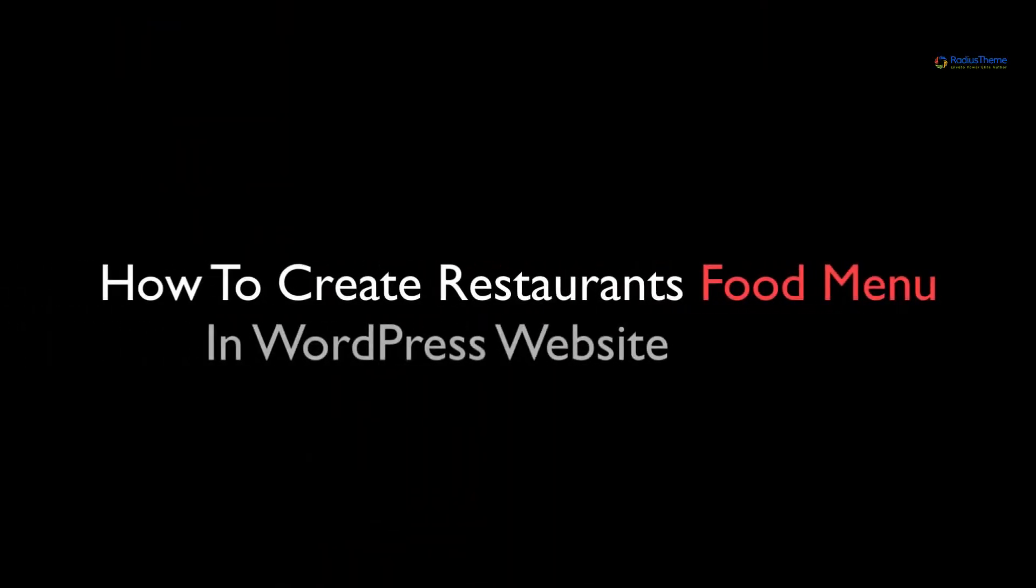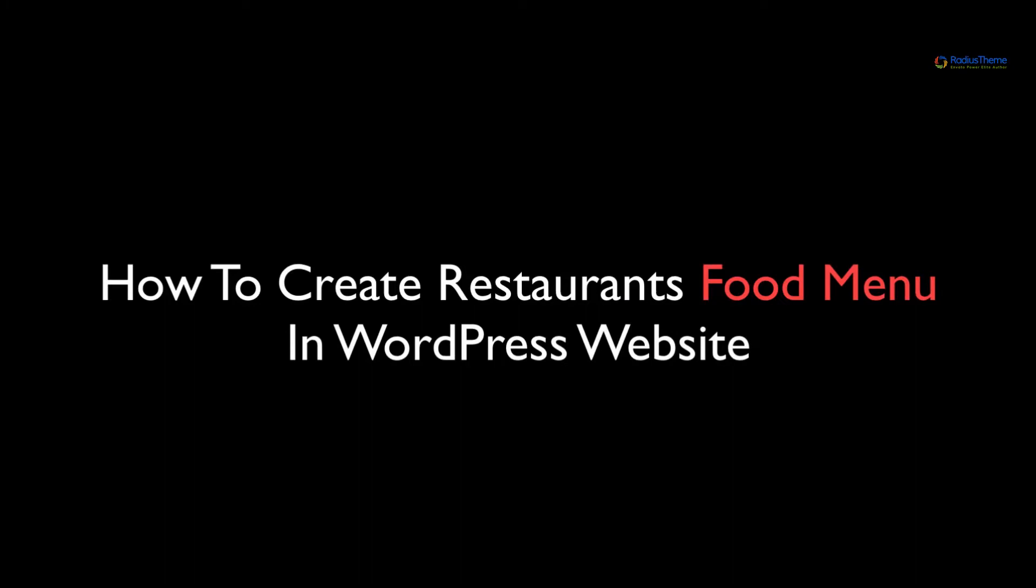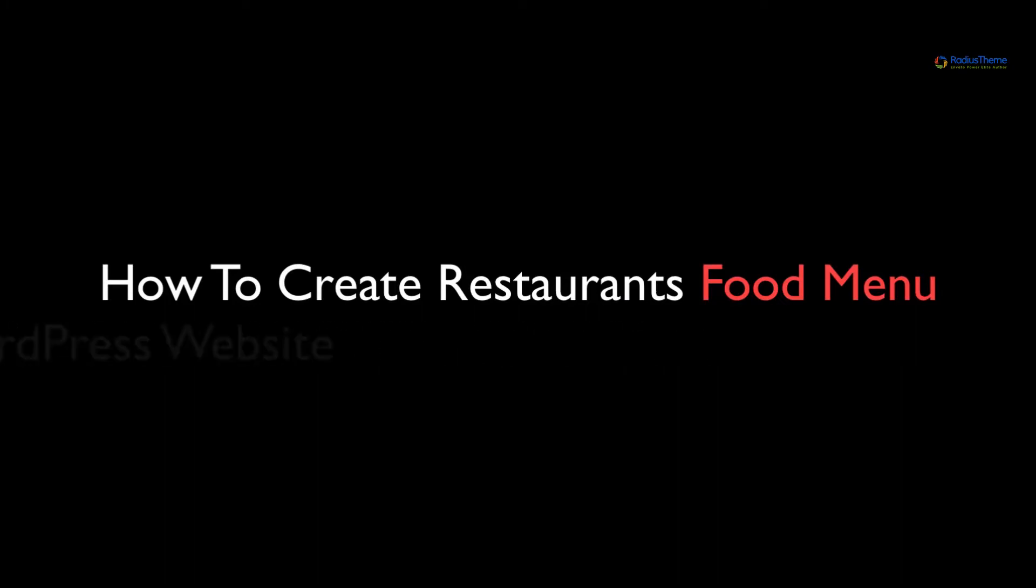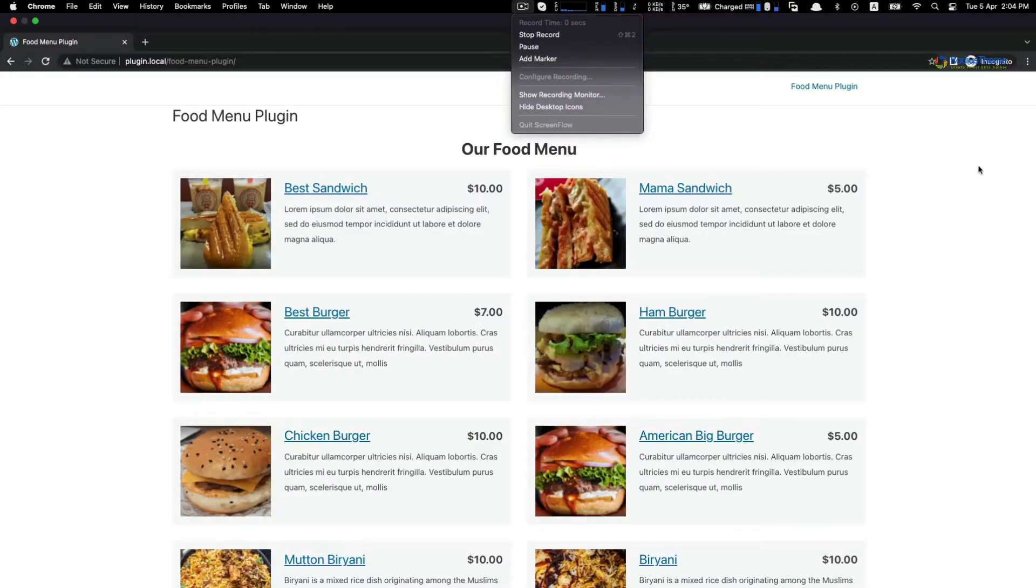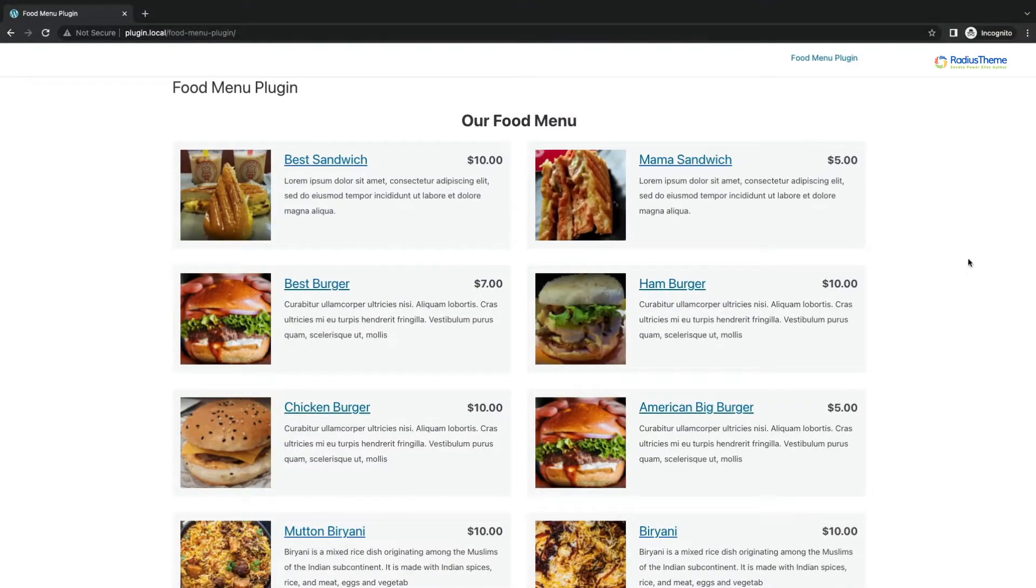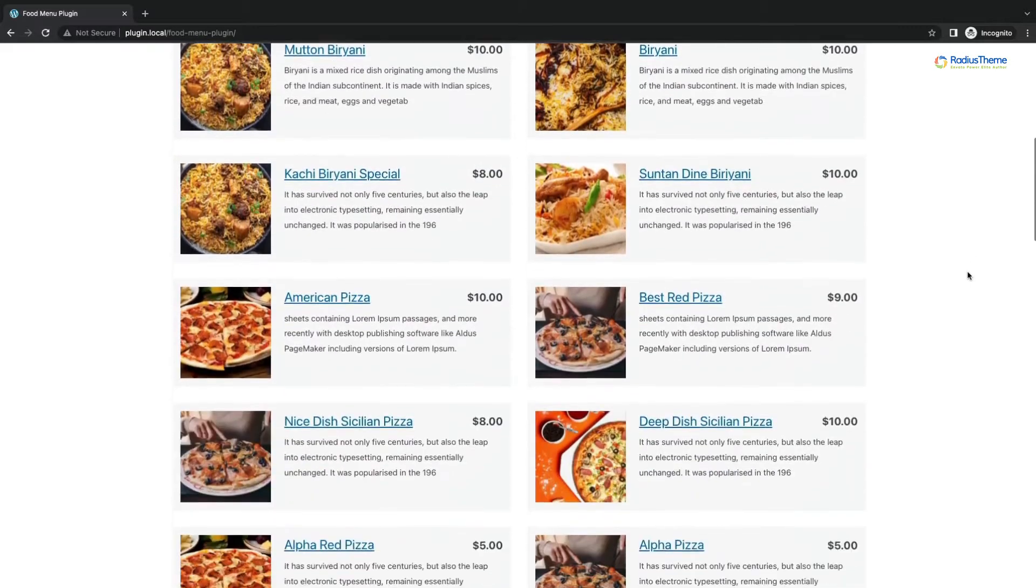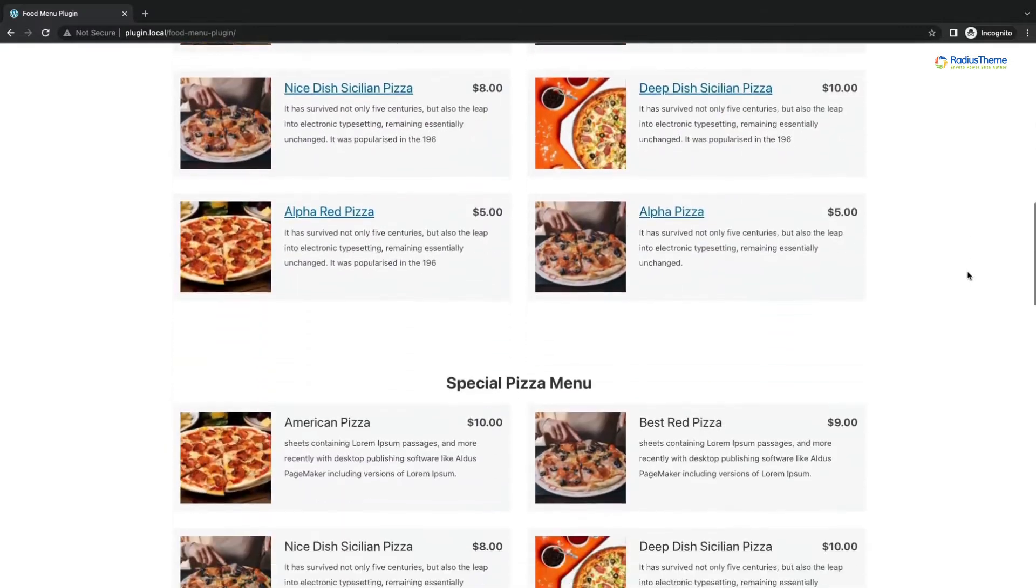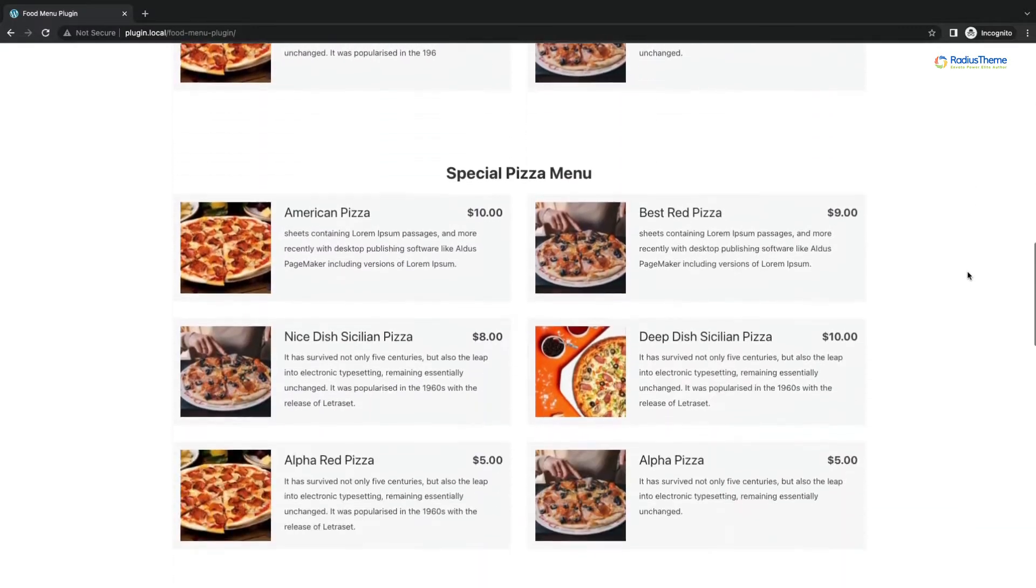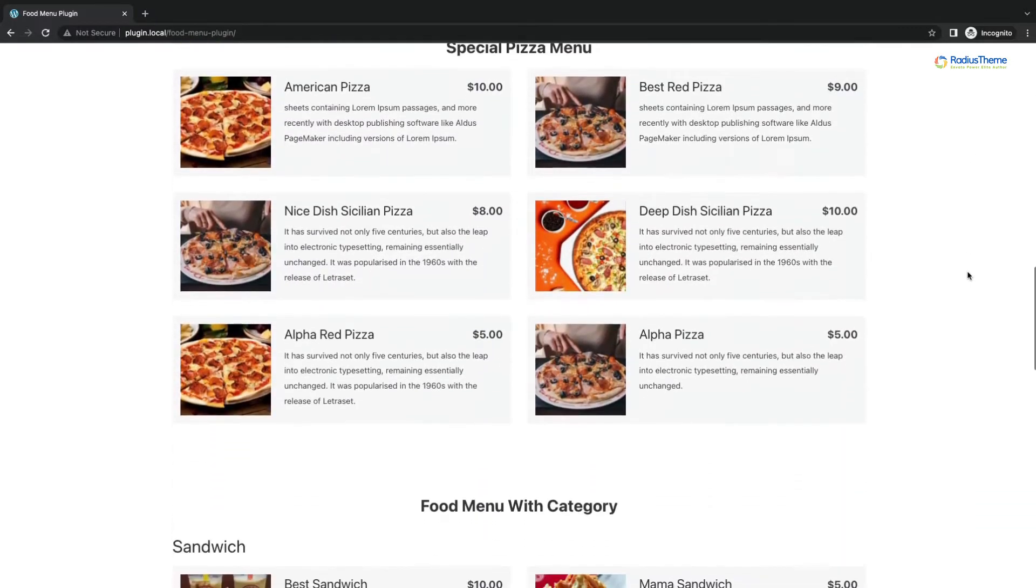Hello everyone, we are going to create a restaurant food menu in WordPress website. I think you are looking for an interactive food menu to display on your restaurant website.